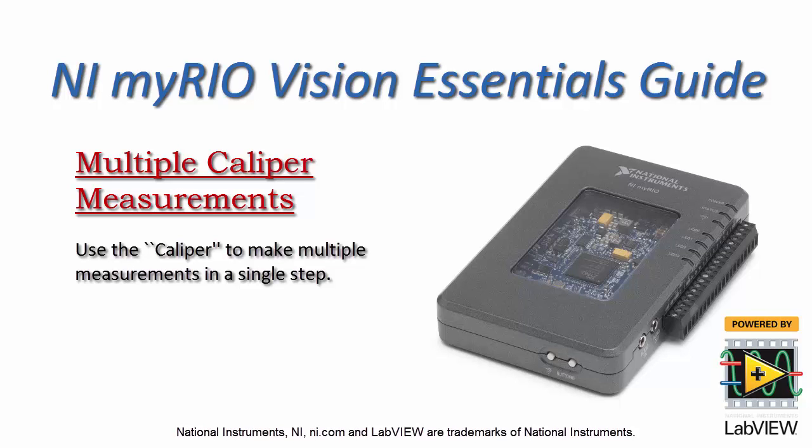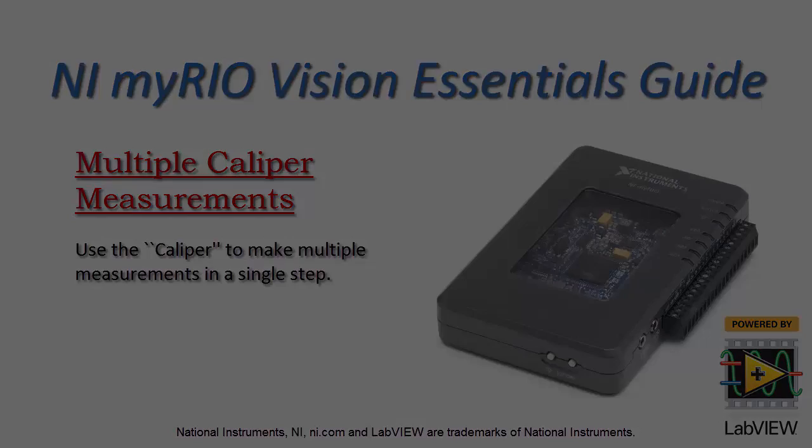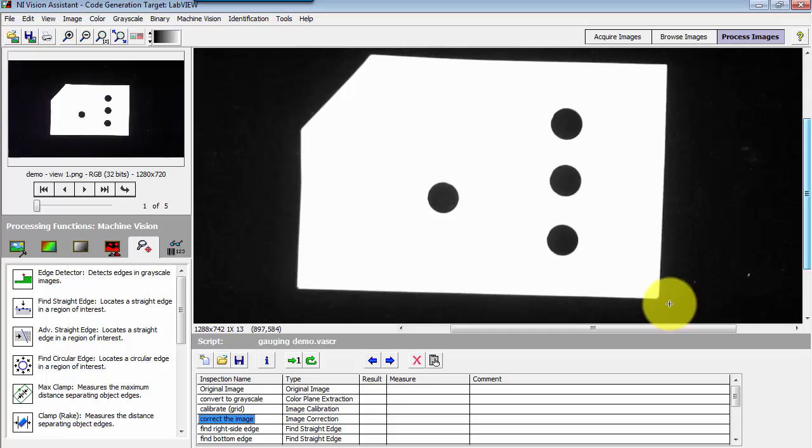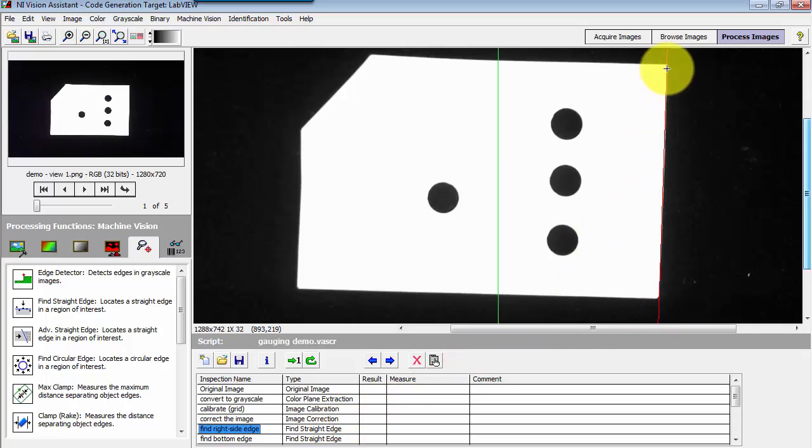Now I'd like to show you how you can make multiple measurements in a single caliper step. Just do a very quick recap of the script that I have put together so far.